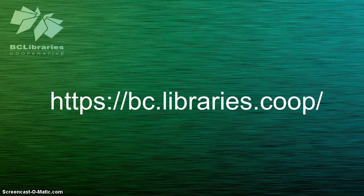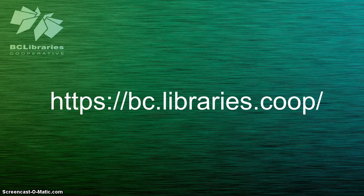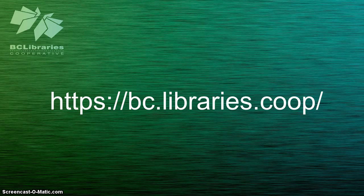Thank you for watching this video, and for more information, please visit the BC Libraries Cooperative website.